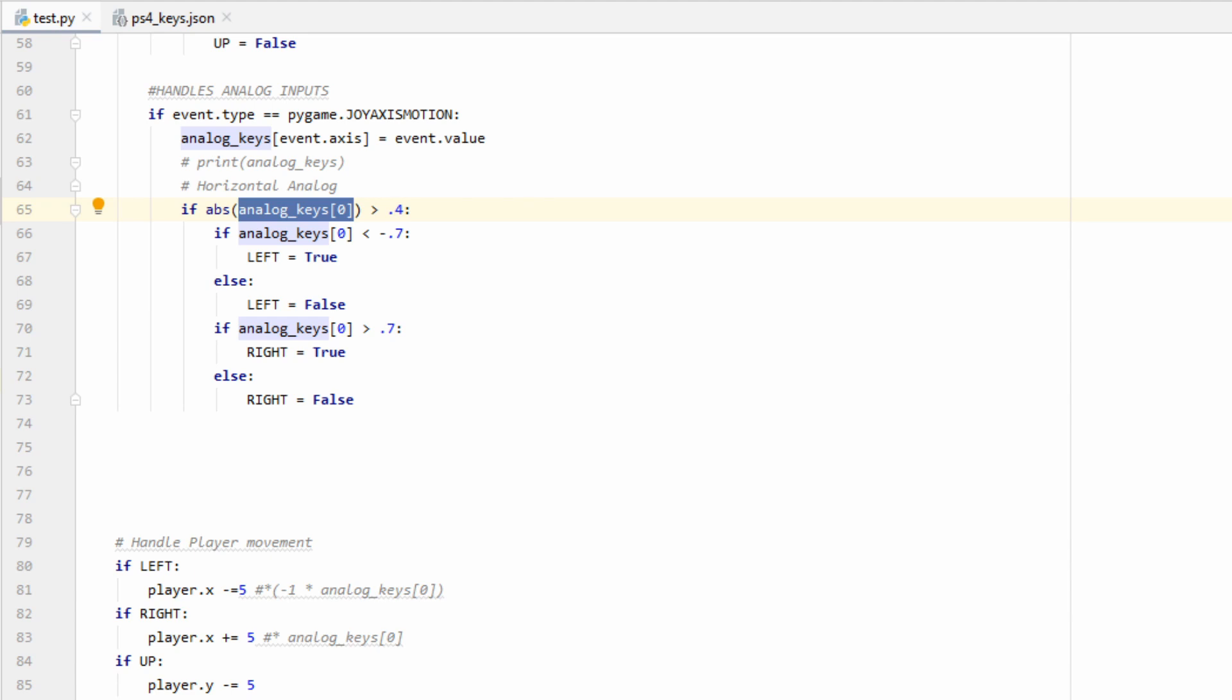I had mentioned earlier that the analog sticks are really sensitive, so the first thing we're going to want to do is make sure the stick has been pushed a certain threshold before we register its movement. In this case I use 0.4 which is a little bit less than half. The absolute value makes sure to capture movement from both the left and the right side.